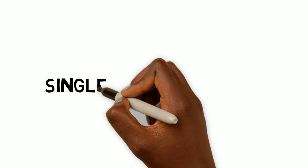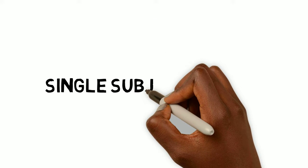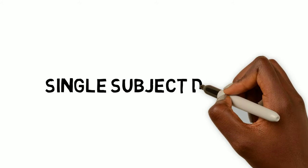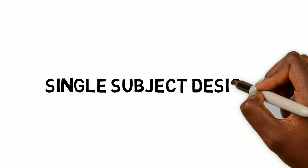Hello, everyone. Welcome to this unit. This week, we're going to be talking about single-subject designs.